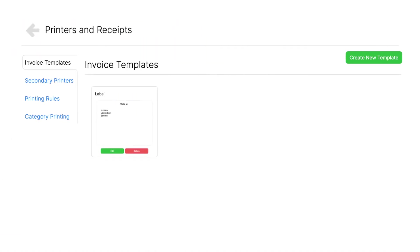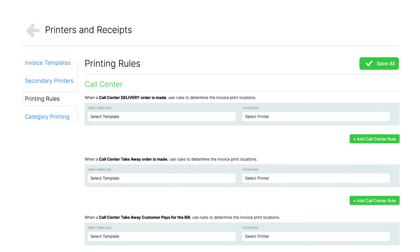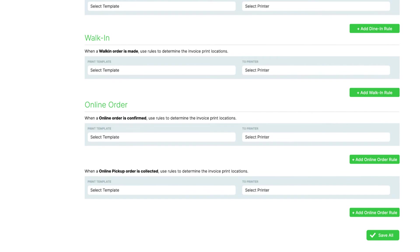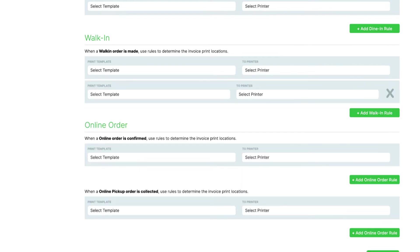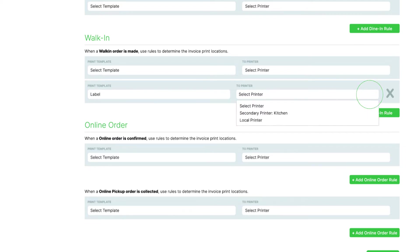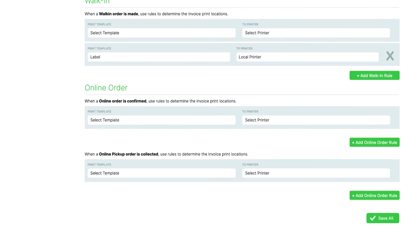Second, create a new printing rule. In Print Settings, Printing Rules tab, scroll down to Walk In. Click Plus, Add Walk In Rule. Now, under Print Template, select Label, select Local Printer, then click Save All.